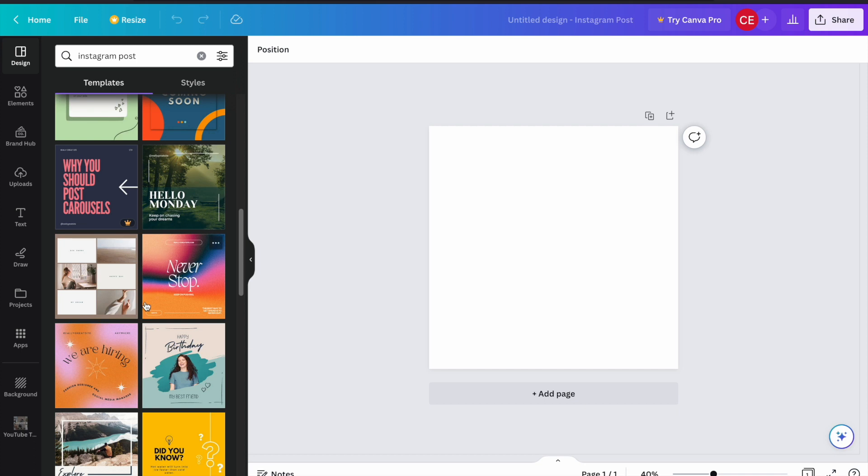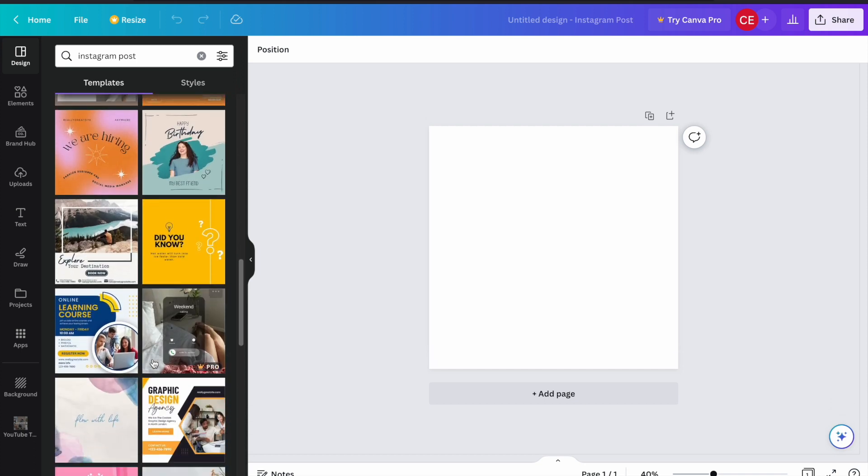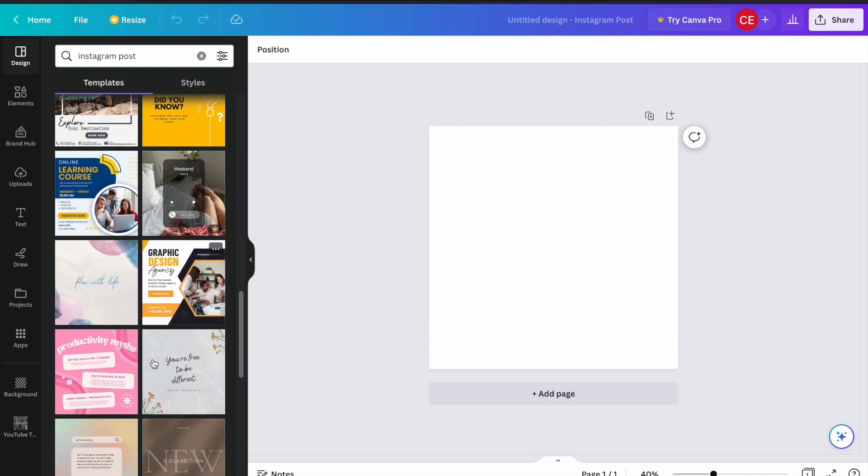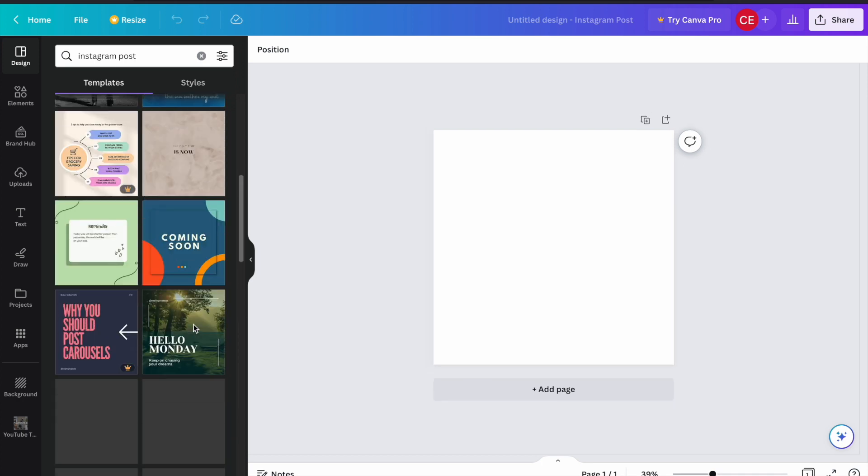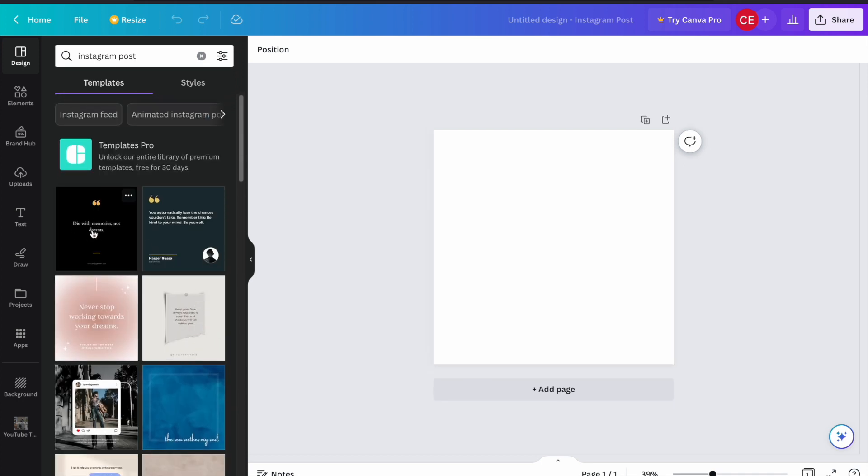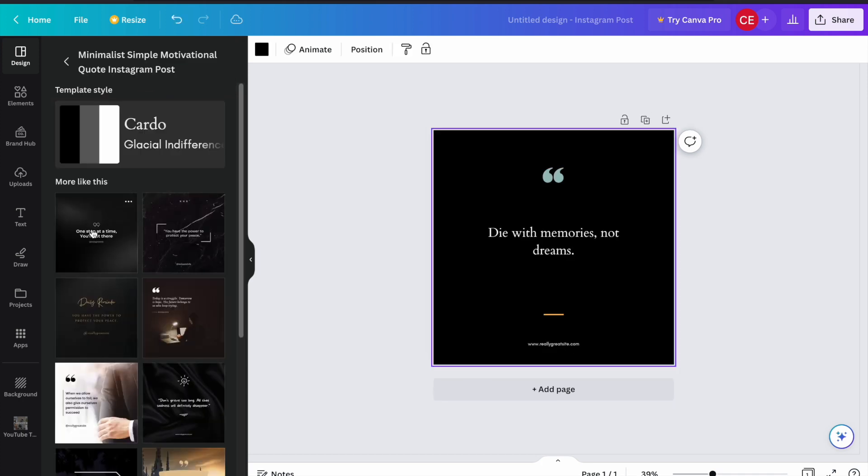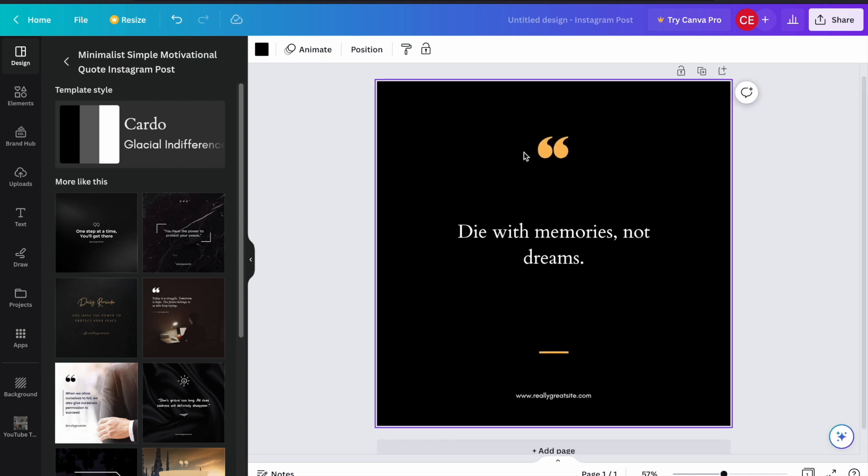Most of them are free, but there are also pro versions that you need to pay for if you want to use them. Let's choose, for example, the first one. And now it has created an example Instagram post template for us.